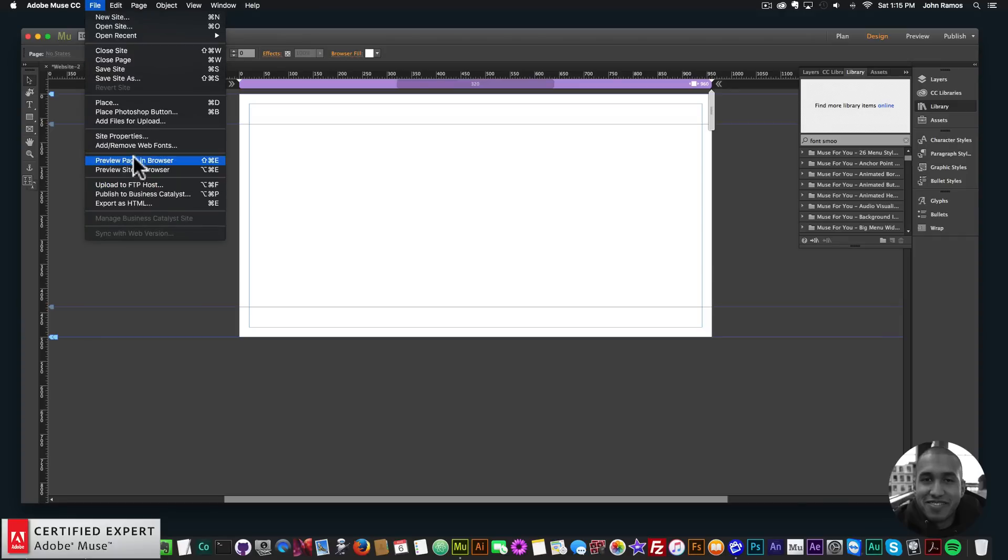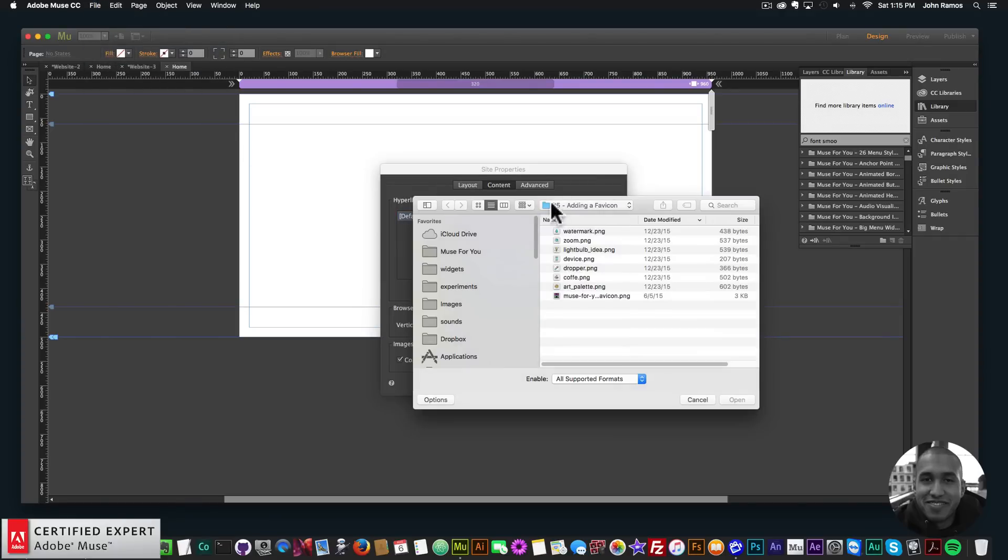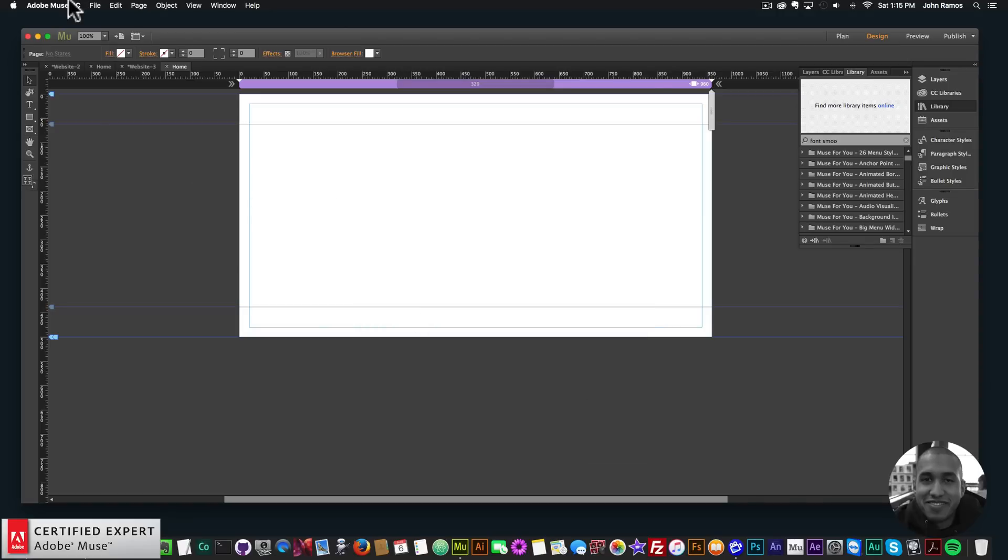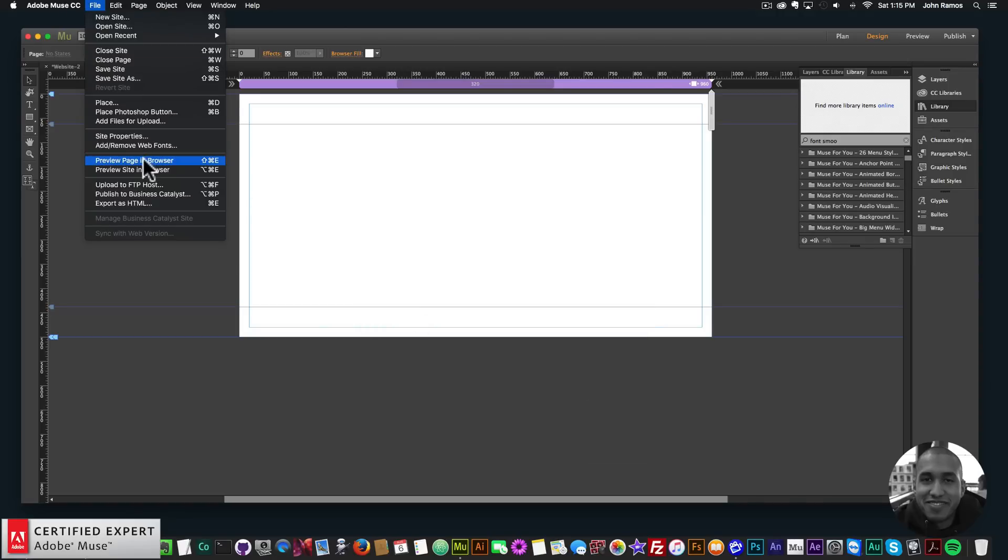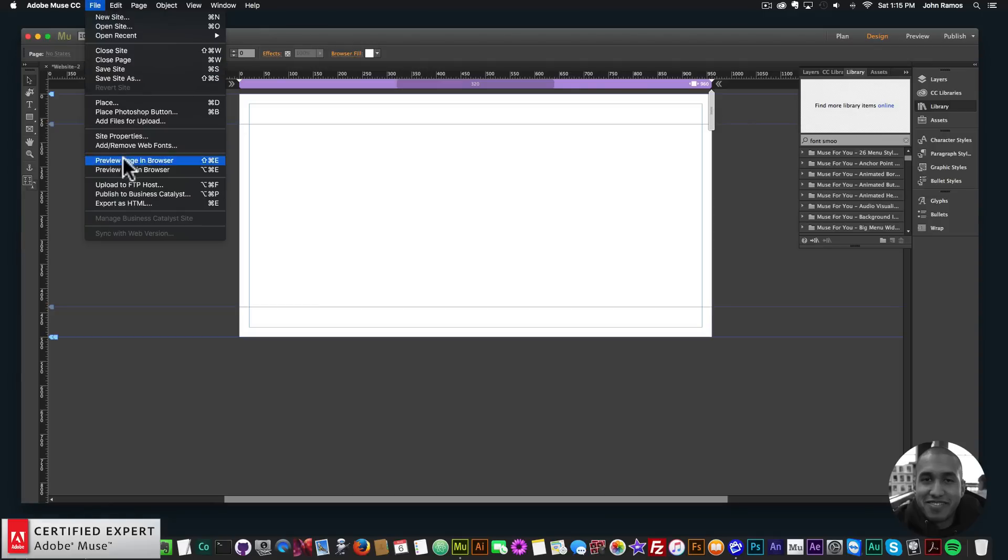If I change the favicon in here to something else like this water drop, click OK, and preview we can see that it's now a water drop here.